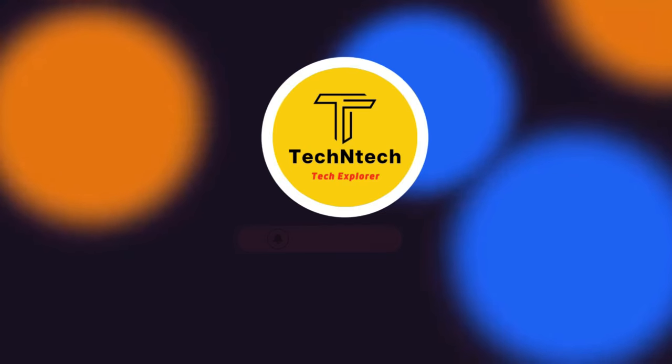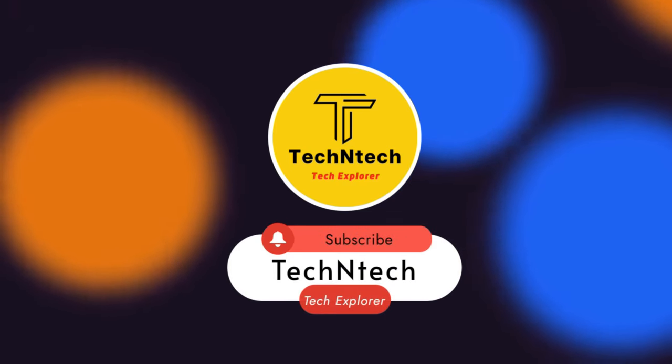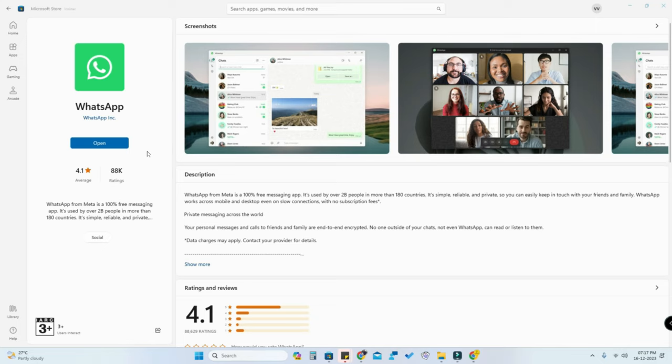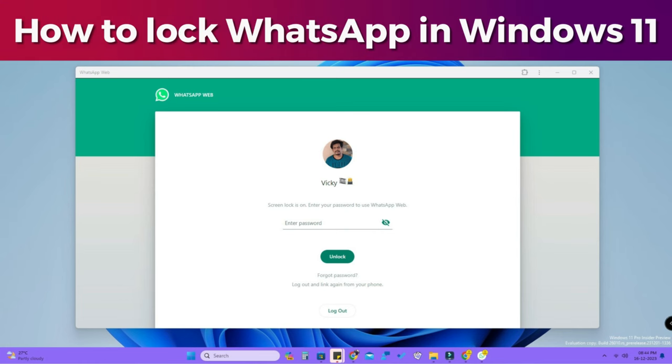Hey guys, welcome back to our channel. If you are new to this channel, subscribe. In this video, I am going to share how to lock WhatsApp in Windows 11 PC or laptop.